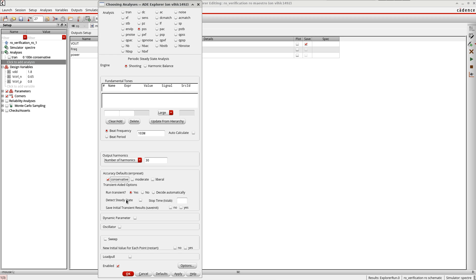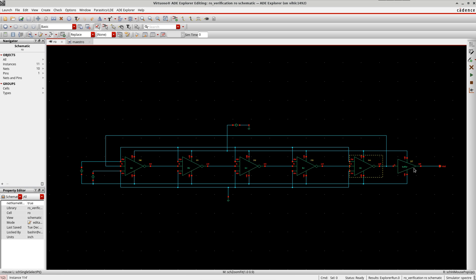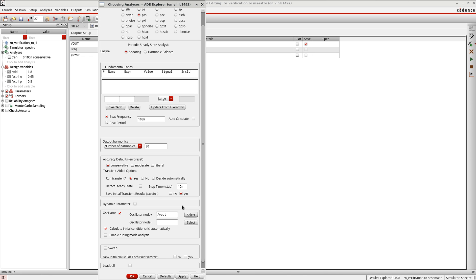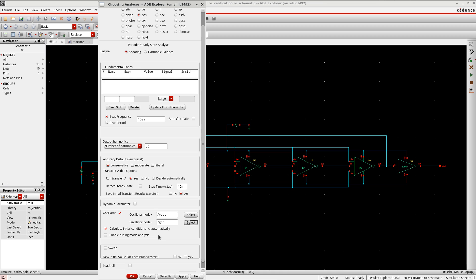For 'Run Transient' I'll keep it as yes, and set the stop time to a few nanoseconds. I'll leave Dynamic Parent as is. Since it's an oscillator, I'll enable the oscillator option and save the initial transient results. For the oscillator node I select the output net, set the negative reference, and if using a differential oscillator such as an LC-based or differential amplifier-based oscillator, you can select the other output. For 'Calculate Initial Conditions' set to automatic — this works for LC oscillators, but since I'm using a ring oscillator it won't apply here, though enabling it saves some simulation time.